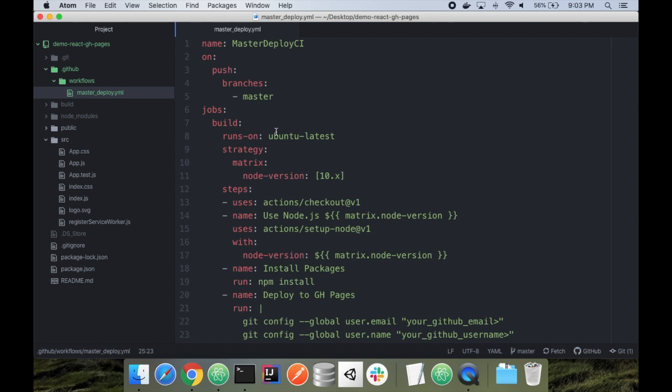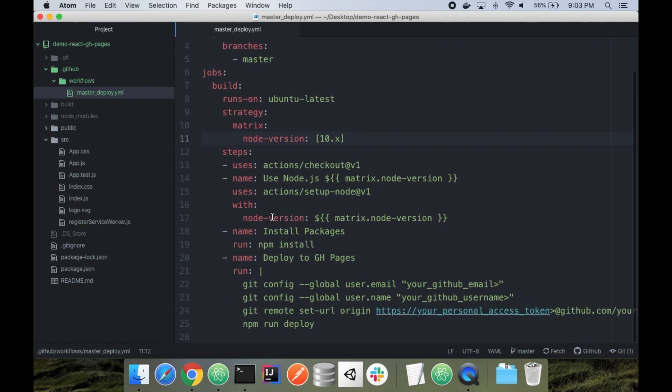We're using a Ubuntu container. We're running with node version 10. It starts by running checkout. It sets up the node version. And then you can put in your testing and things like that below. I'm doing npm install. And then it's going to run the deploy to GitHub pages steps.